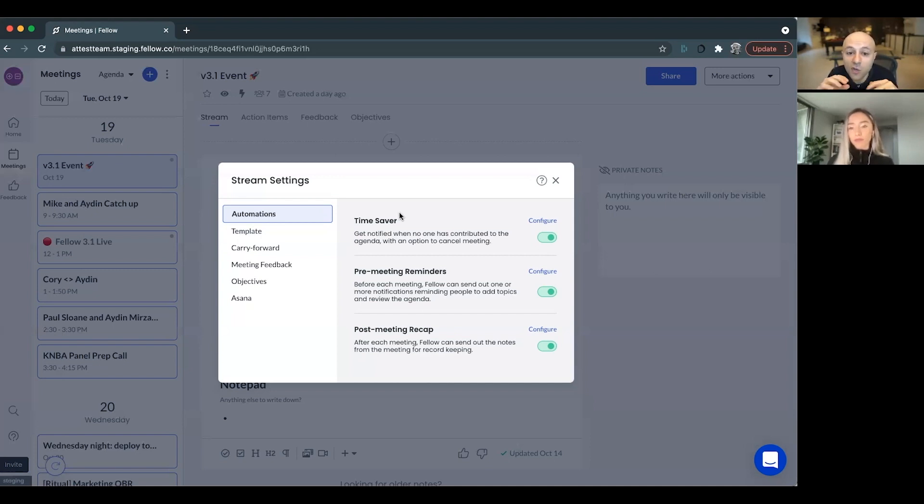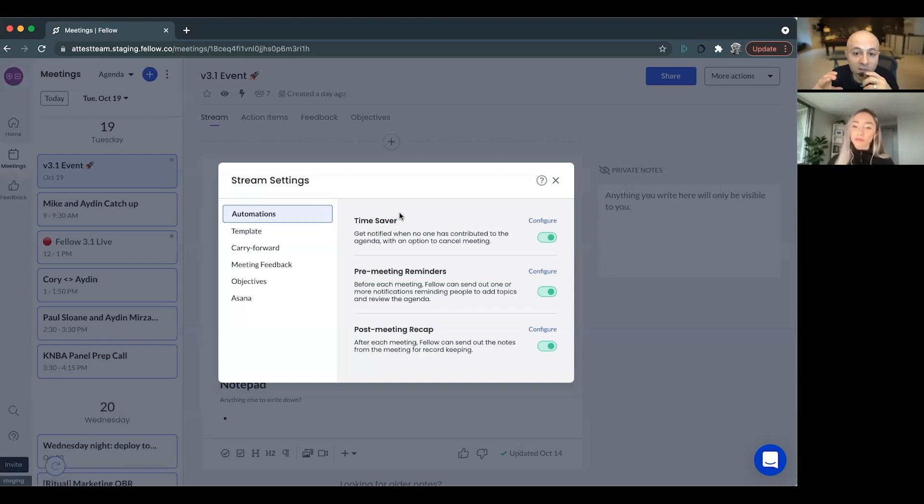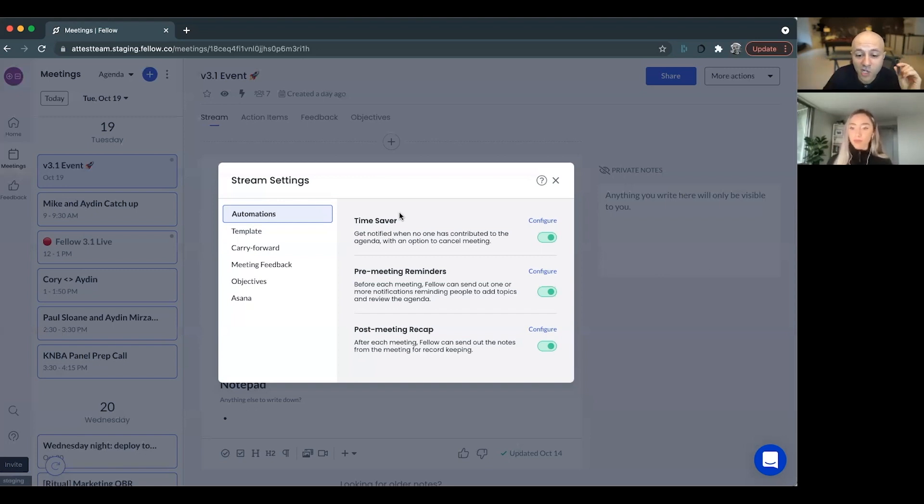And the way that you can do this, what's really interesting is you can actually program a status meeting into Fellow. Some people have been using maybe other tools for this sort of automation, but now you can do it in Fellow.